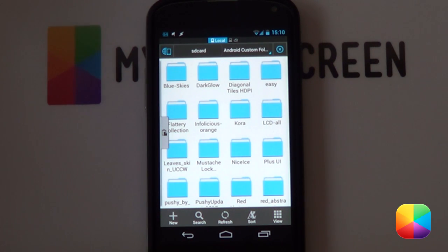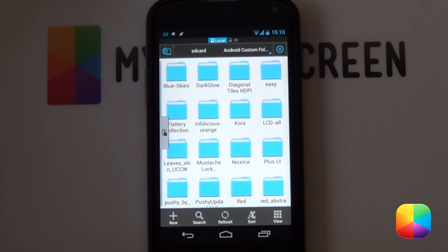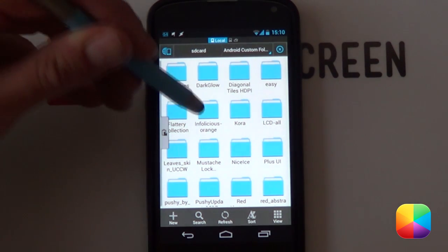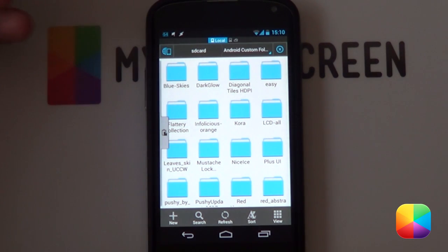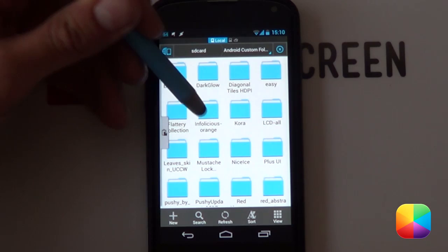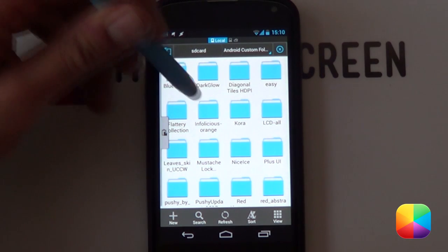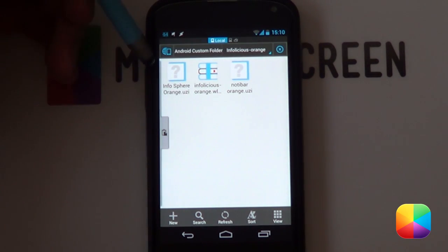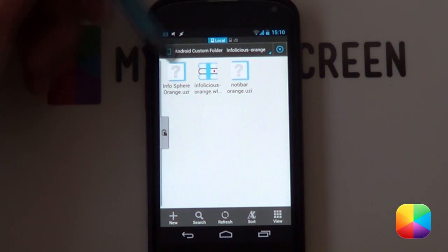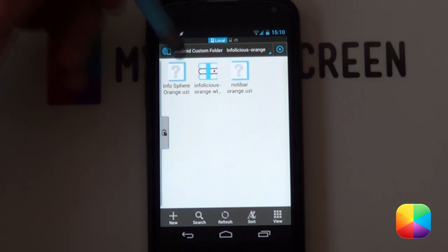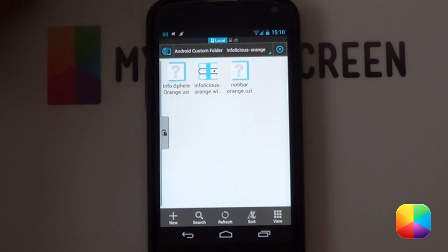Once you've copied the necessary files onto your phone, you've got a choice of colors or you can just simply copy all the colors onto your phone. It'll come in a zip format, so you're going to want to be unzipping it onto your phone just so it's in a folder format. Once it is in the folder format, you're going to be opening up the folder and it comes with three files that you'll need. It'll be the two UZIPs as well as the WidgetLocker theme.